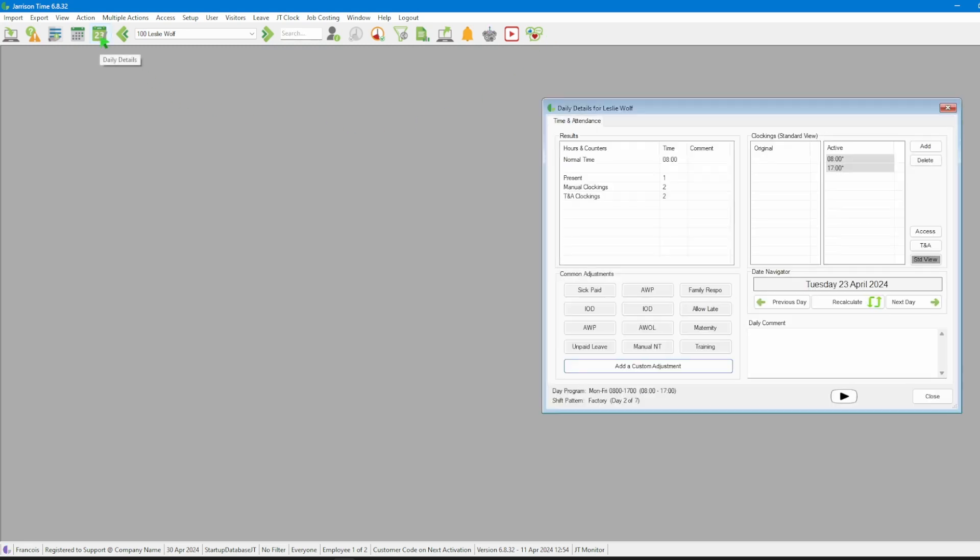Now let's take a look at the option's effect on the system. With this we will head over to the icon bar and click on the daily details icon.